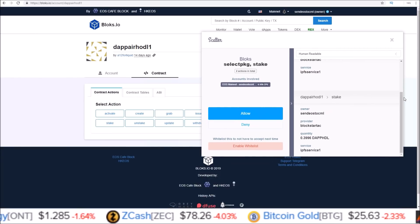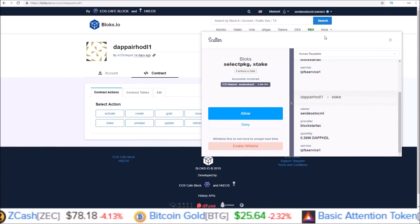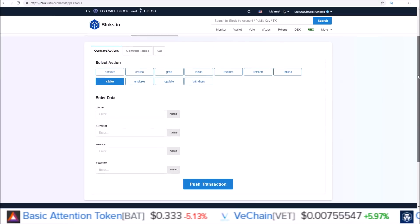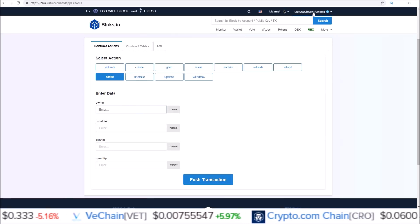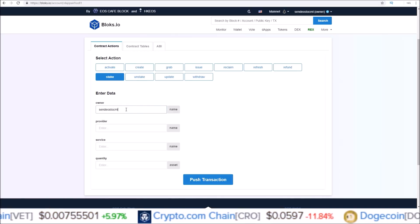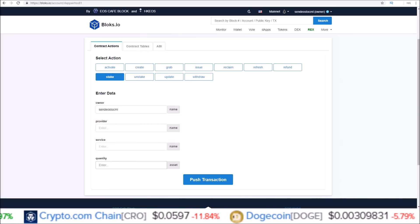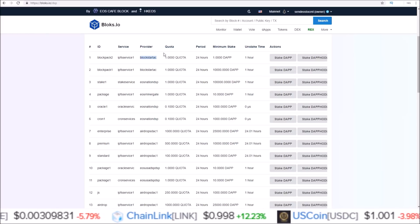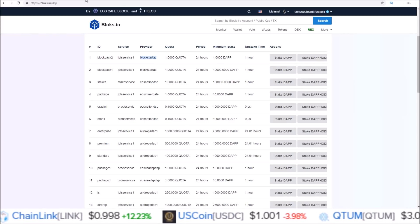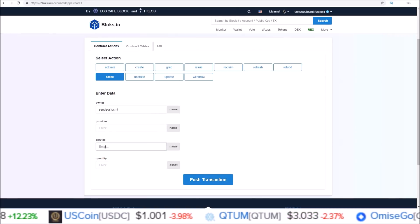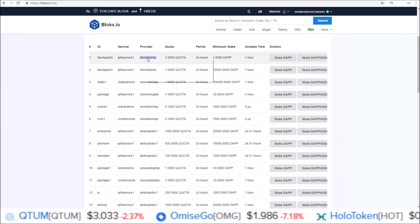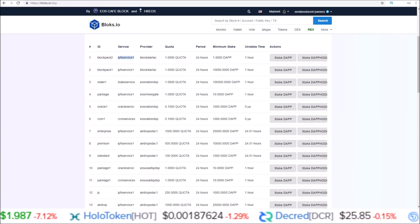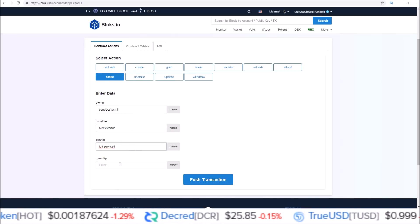Referring back to the Scatter pop-up, we need to go to the Stake section of the contract. Go to Contract on the dappairhodl1 page, then select Stake. On this page you put in the owner — which is your account, so for me sandeos2cml — then provider, service, and quantity. Going back to the last page we pushed through on the DAP Services account, the provider would be under the provider column, and the service would be under the service column.